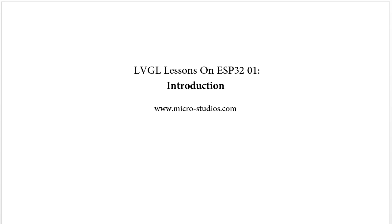Hello everybody, this is Michael. In this video, we will talk about what's LVGL, why we need LVGL.